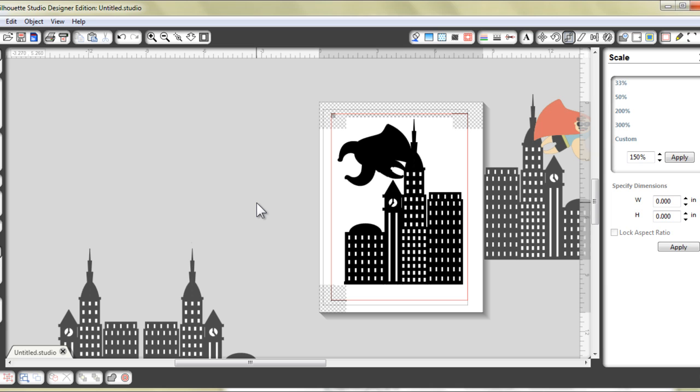And so once you have finished printing and cutting all these pieces, just glue them together to form your centerpiece. So to see a picture of the completed centerpiece that I have made, please go to my blog under cherrytree.com. Thanks for watching. Bye!